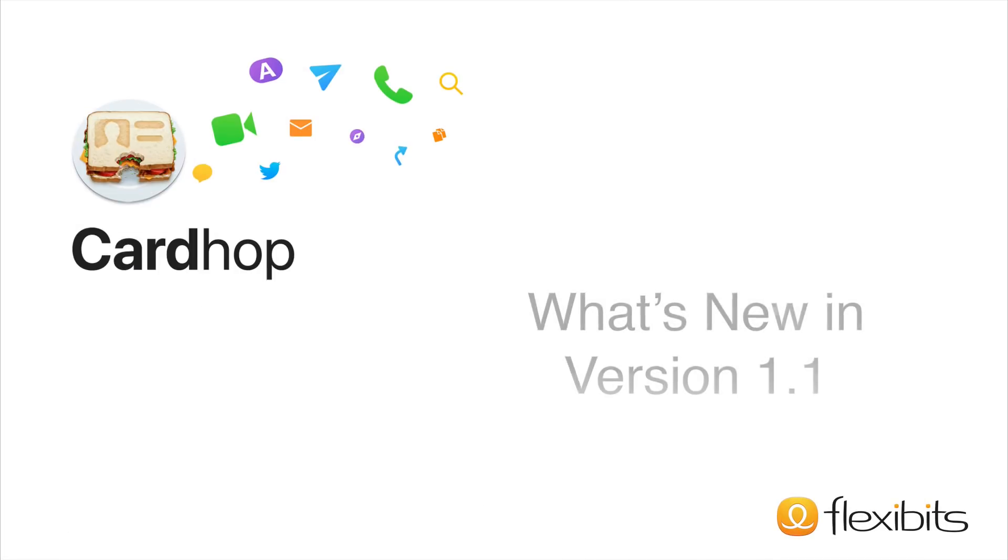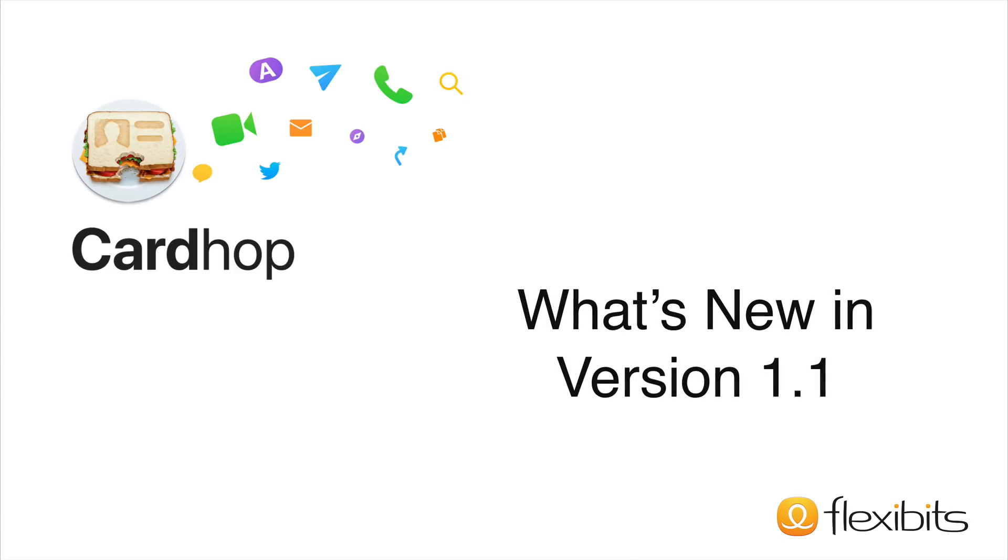Hello everyone, it's David Sparks. I'm here with version 1.1 of Cardhop. Cardhop is an amazing application that makes taking control of your contacts easier than ever. This is the first big update to Cardhop with a bunch of new features and I can't wait to share them with you.